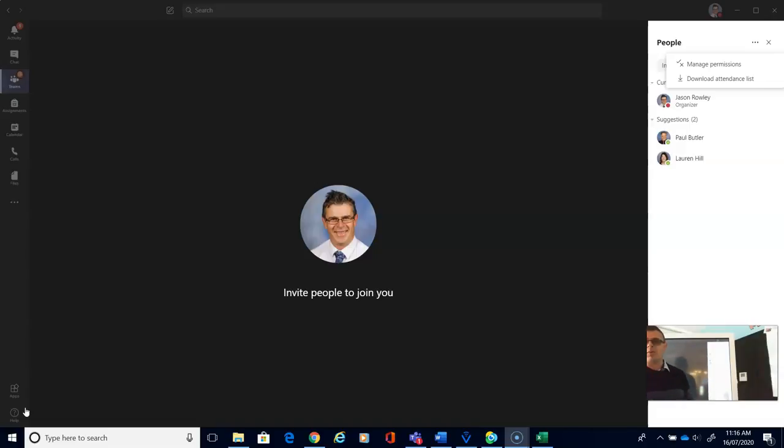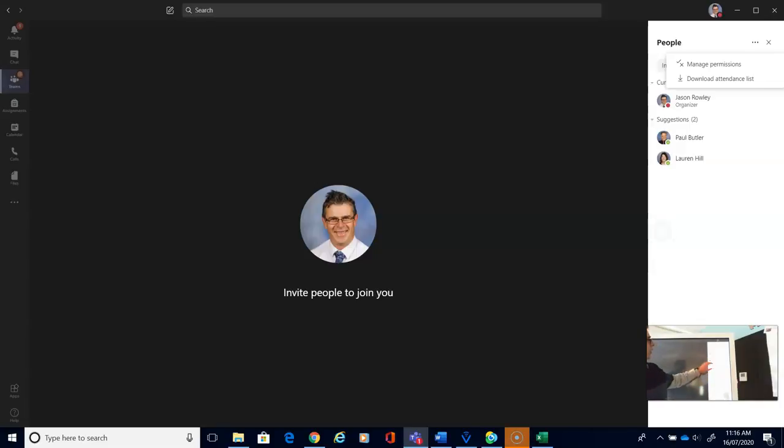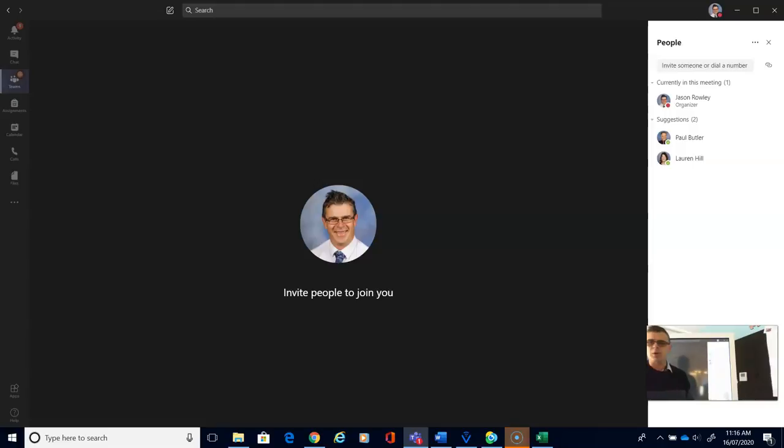If you organize a meeting with your students, so as long as you've organized the meeting and invited them all, you're going to have your bar come up like this with the people who are within the meeting.